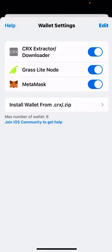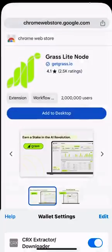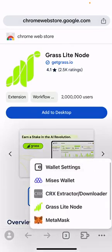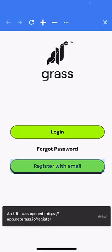And installed. Open the GRASS extension right now and register with your email.